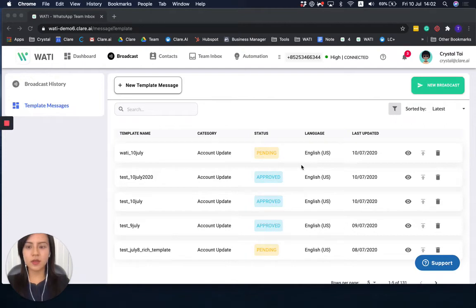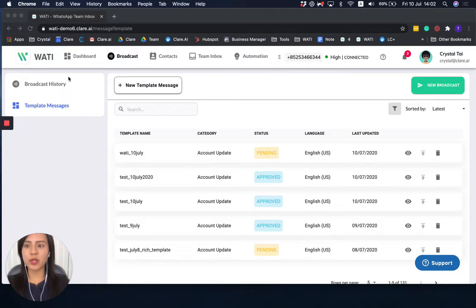So as you can see here, in the broadcast page, you can broadcast a message and also upload the template for approval.